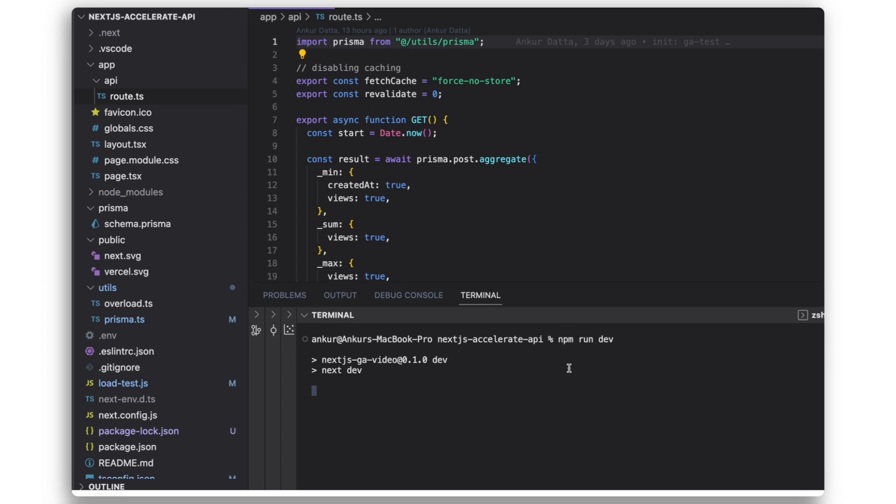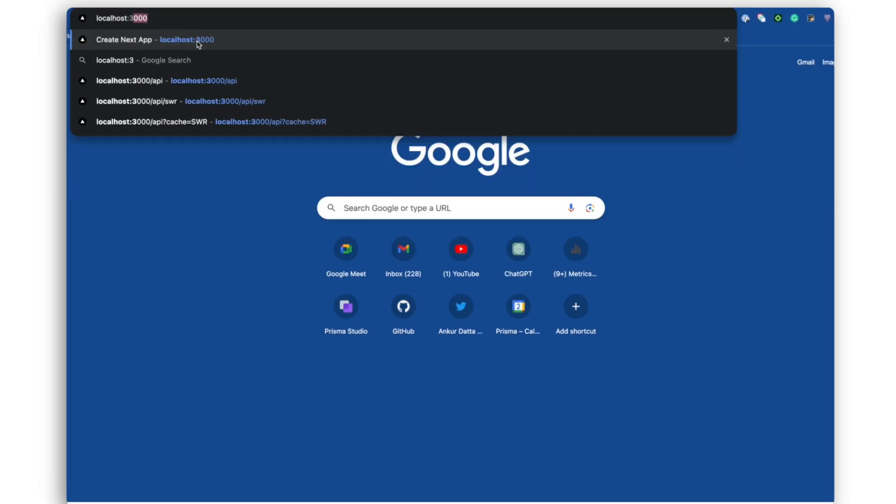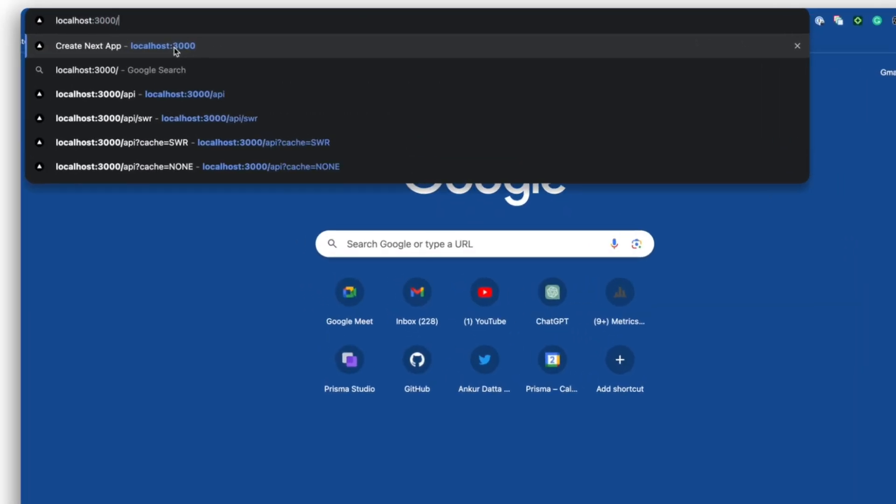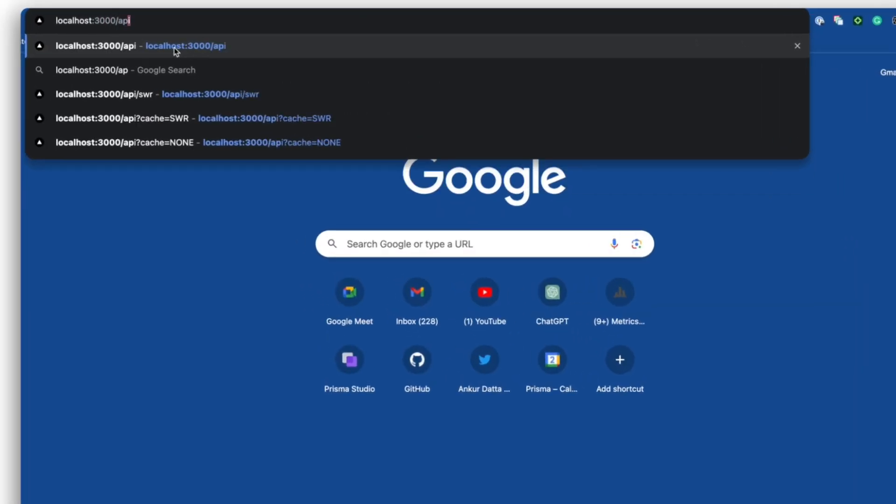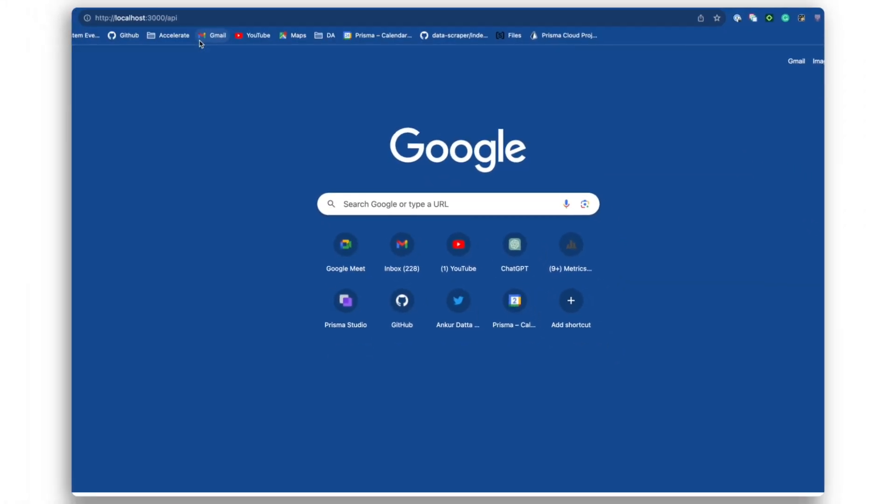So let's quickly check whether the existing API is working. I'll start the server using npm run dev and go to localhost port 3000 slash API and we can see that the API is successfully returning the aggregated result.